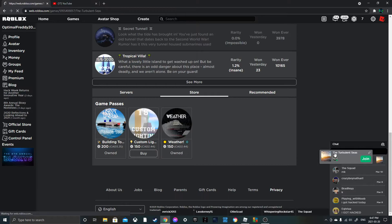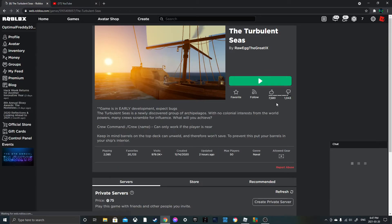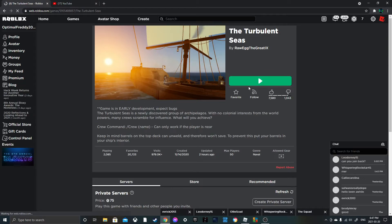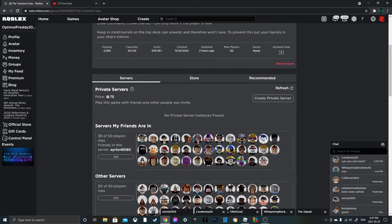The turbulent seas. I'm gonna favorite this game and I'll probably play it later and see what it is and if it's good I'll make a video about it.